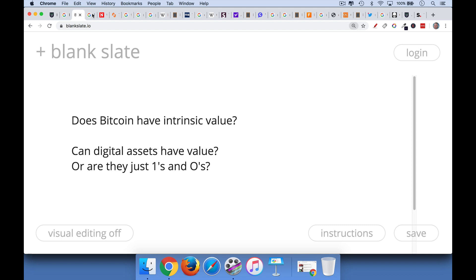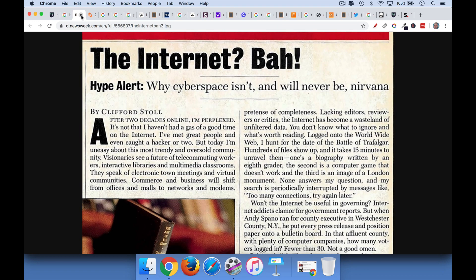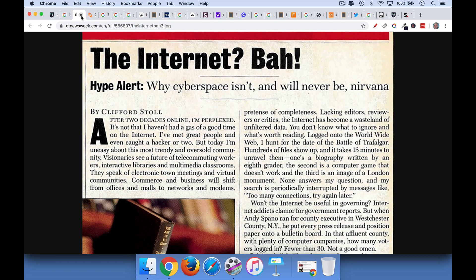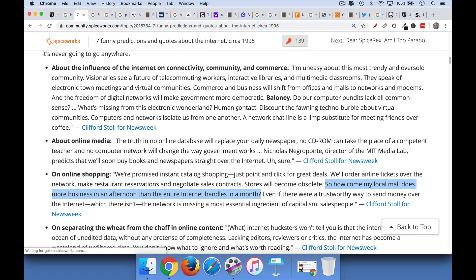Now you would think that at this point in time, this wouldn't be something that you needed to debunk, simply because we used to get these critiques back in the 90s - the Internet's nothing, it's just zeros and ones. And there's a famous article from Newsweek that talks about how online shopping is never going to develop because you need physical stores. So this is sort of a cognitive error that people make.